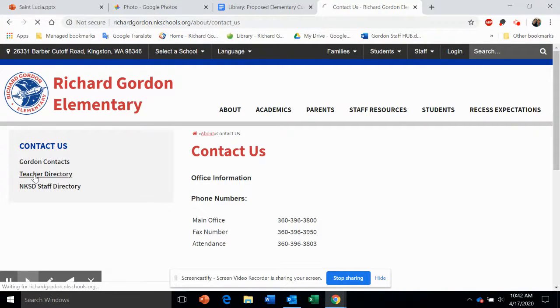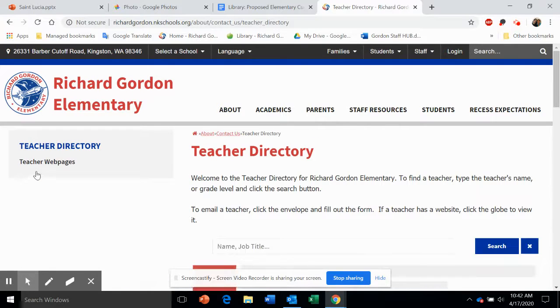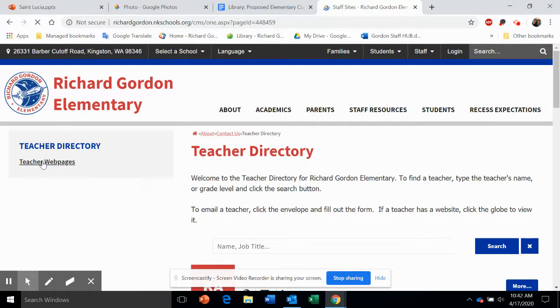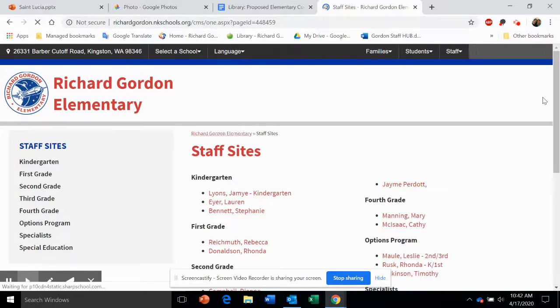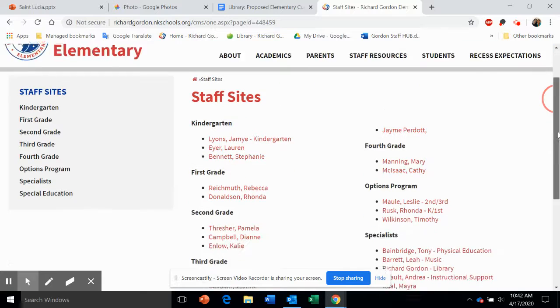Go to Teacher Directory and Teacher Web Pages. If you don't see your name listed, please contact our office manager and she will set it up for you.